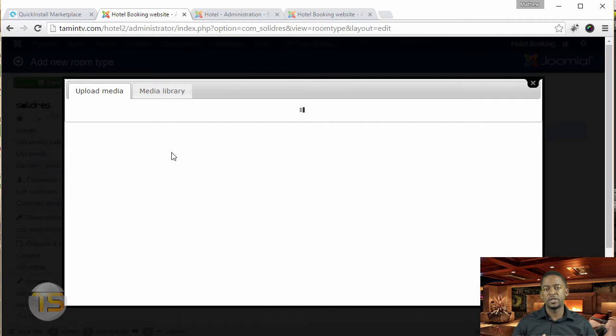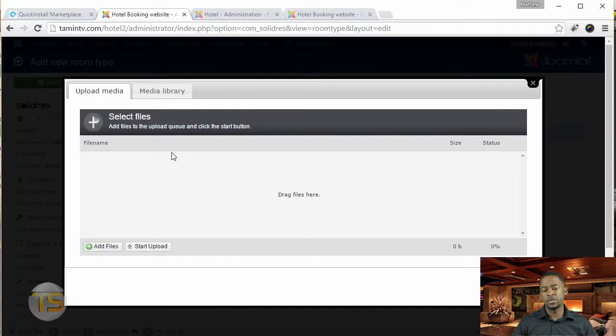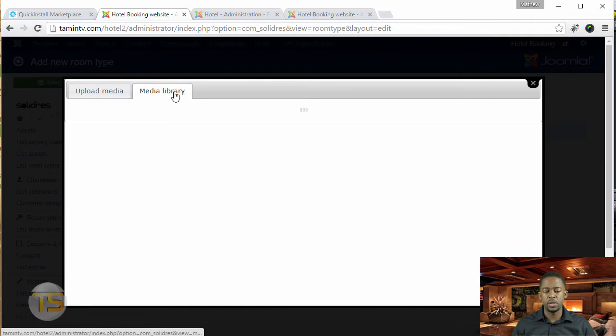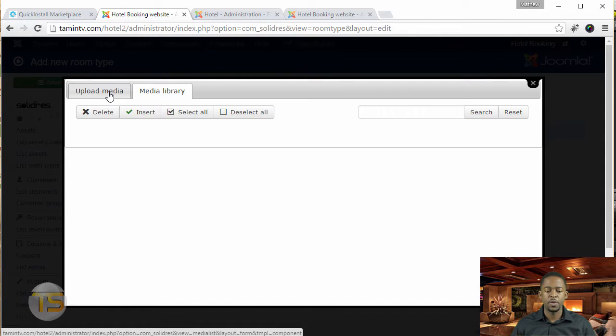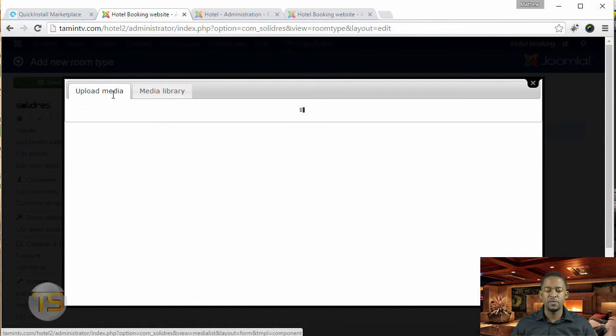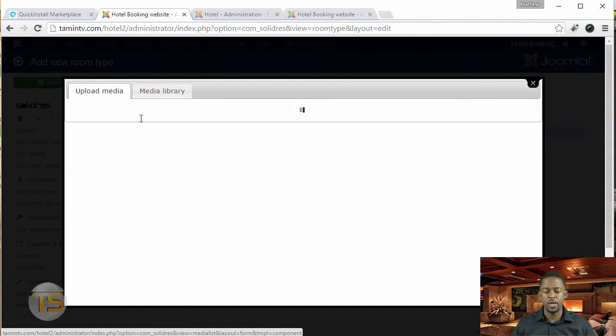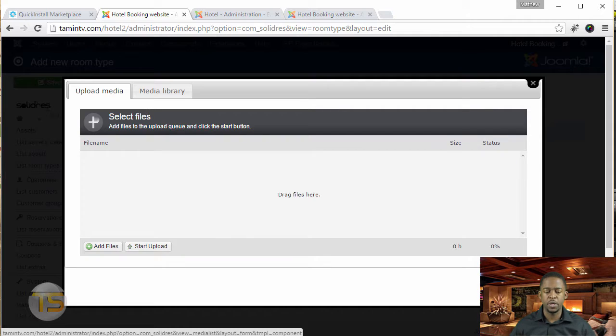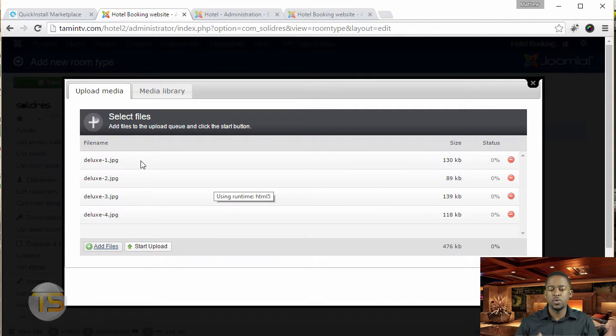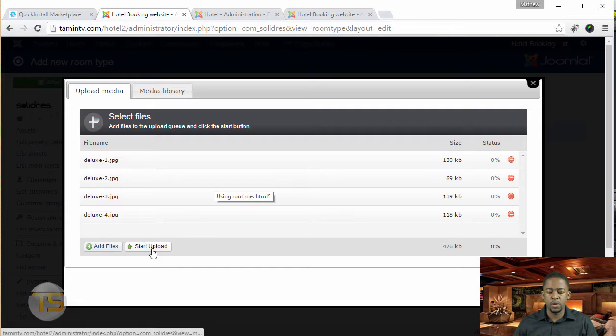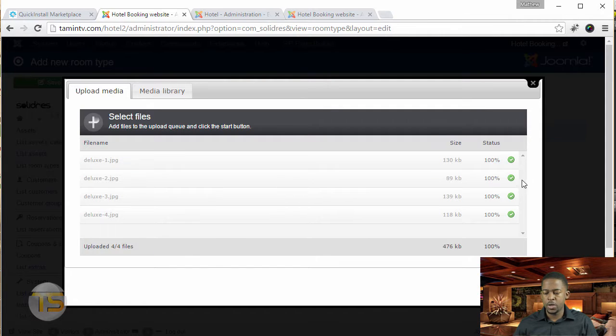Or if you already have existing images that you have on the site you can click on the media library, then it's going to list all the things that you have. But since we don't have anything yet, then we have to of course add some media to this. So once you've selected the media that you want to add, then you want to click on start upload.